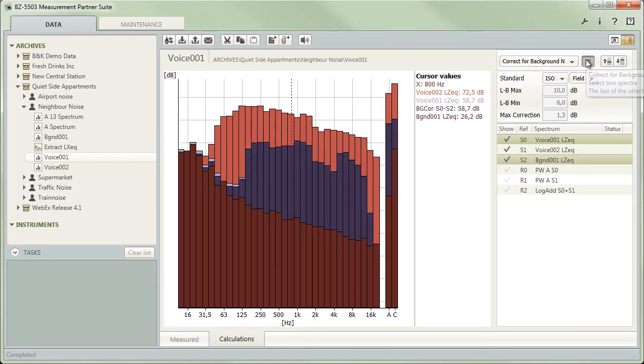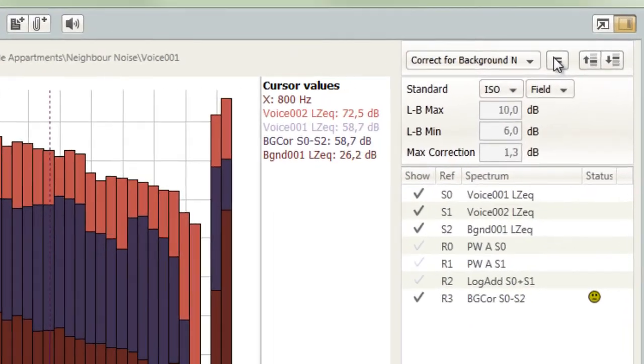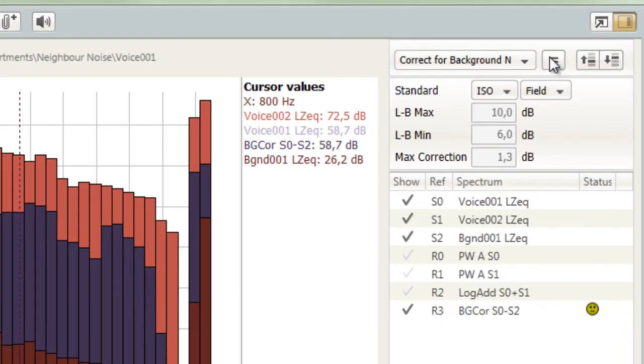Each operation results in at least one new spectrum, the output of the calculation. Even operations on a single spectrum, such as post-weighting, will not overwrite the original data.